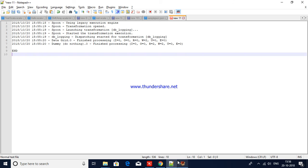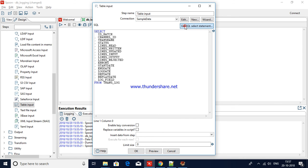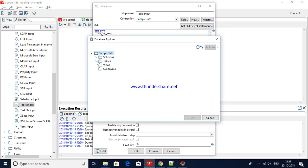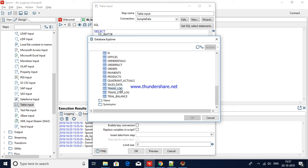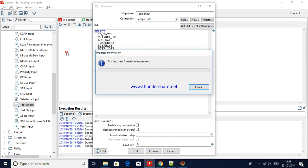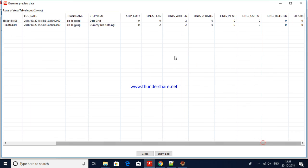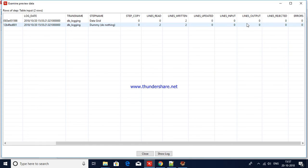What you have seen in the logging tab when executing the transformation is captured here. Let me also query the other table — trans_step_log. You can see batch ID zero, zero — because there are two steps available. The transformation name is shown, and for lines read: data grid has zero lines read and zero copies since there was no input for the data grid, but written is two. There are no records to update. This is how you can see the step matrix captured in your table.